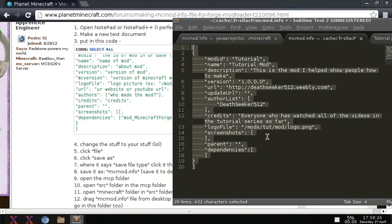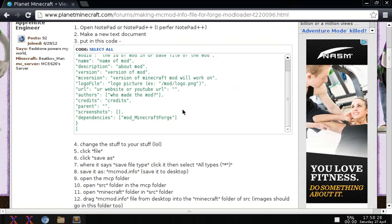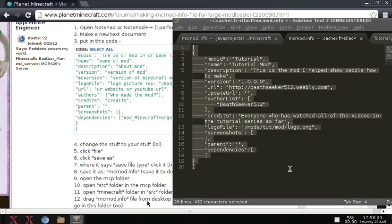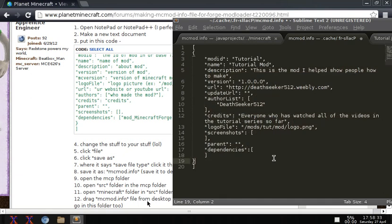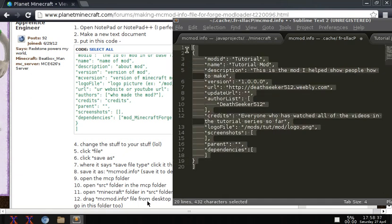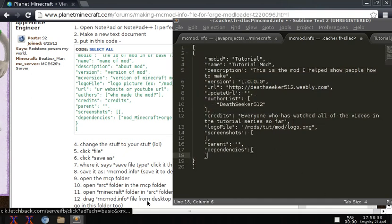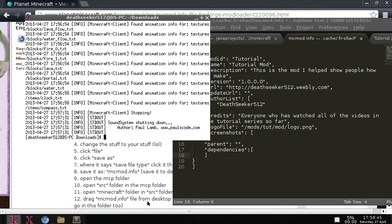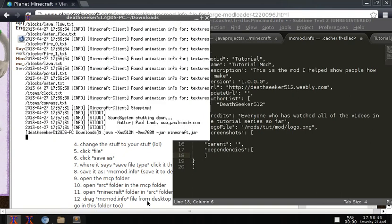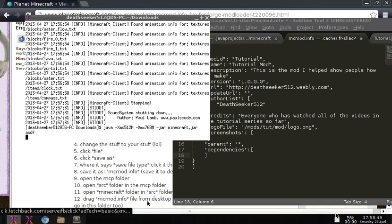Now if I load up Minecraft. But there wasn't really an issue with the mod per se, it was just the mcmod.info file. So I will again load up Minecraft and show you that our mod is in fact working. Okay, so now that Minecraft is loaded I'm going to go into mods.